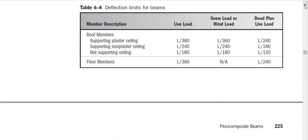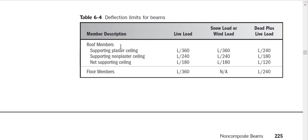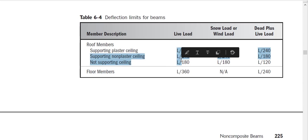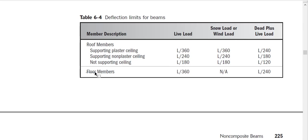Now what is the allowable deflection? We need to know it, otherwise we cannot design. This table gives us the deflection limit. For only live load, deflection cannot exceed the specification limit. For roof members it is L/360; for floor members under live load it is L/360 and for dead load plus live load it is L/240. L is the span, so the deflection limit will be in the same units as L. For roof members under defined conditions, a defined limit applies. Make sure you know the allowable deflection limit.